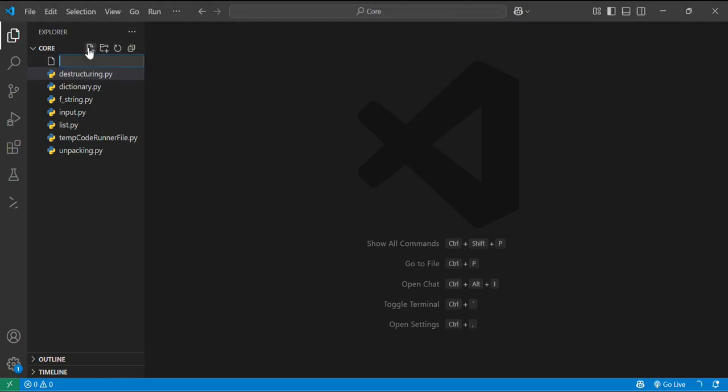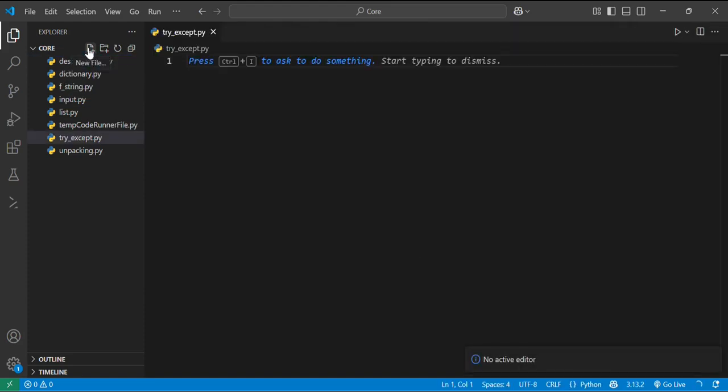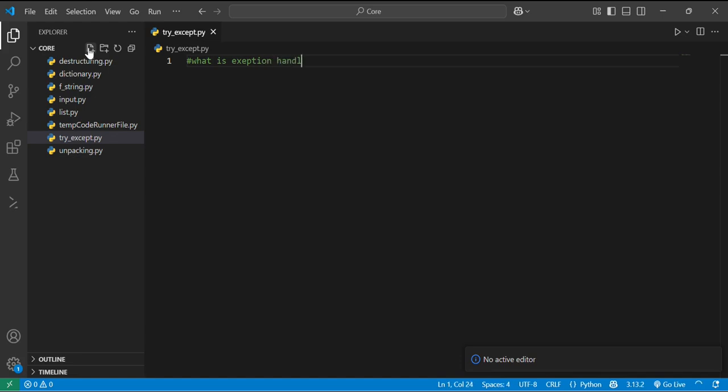Firstly we will make a file by the name tryExcept.py. Basically, what is exception handling? Sometimes things go wrong in the code like dividing by zero or file doesn't exist in your system. Instead of giving the error or letting the program crash, Python lets you catch and handle these errors by using the try and except block.